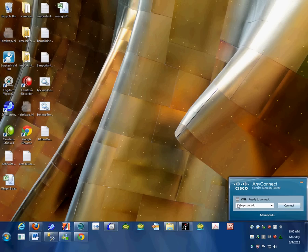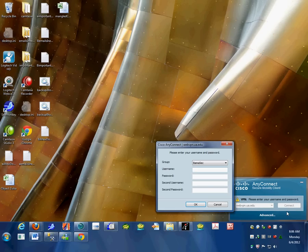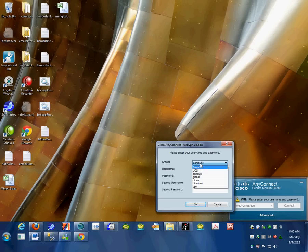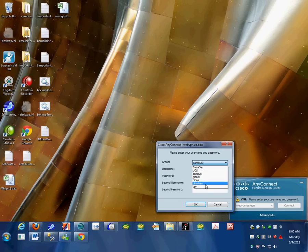This will bring up the connection window showing webvpn.ua.edu. Click connect and it will contact the VPN. First it pops up with BamaSec, which is the wrong group.